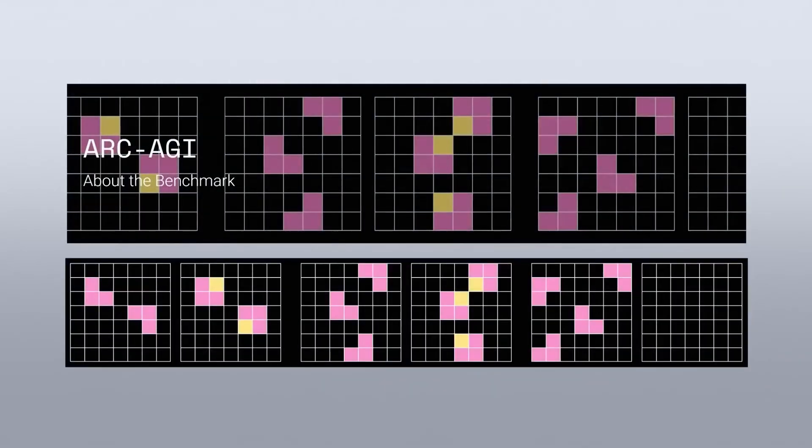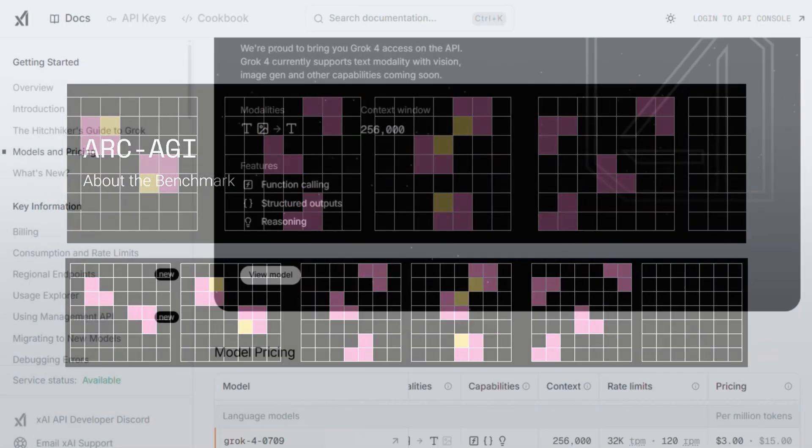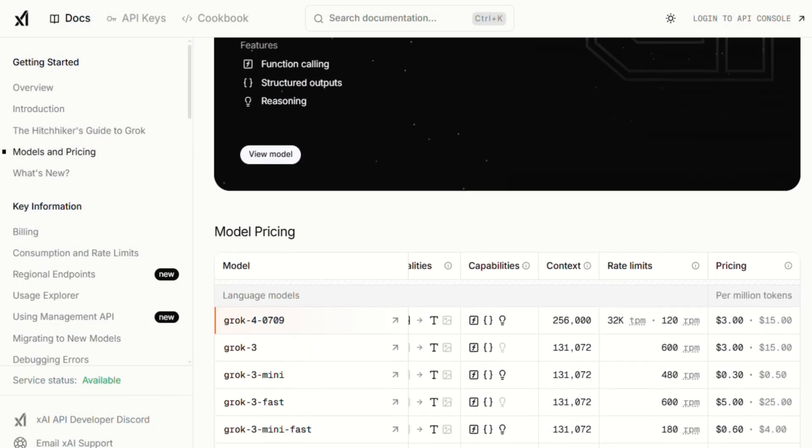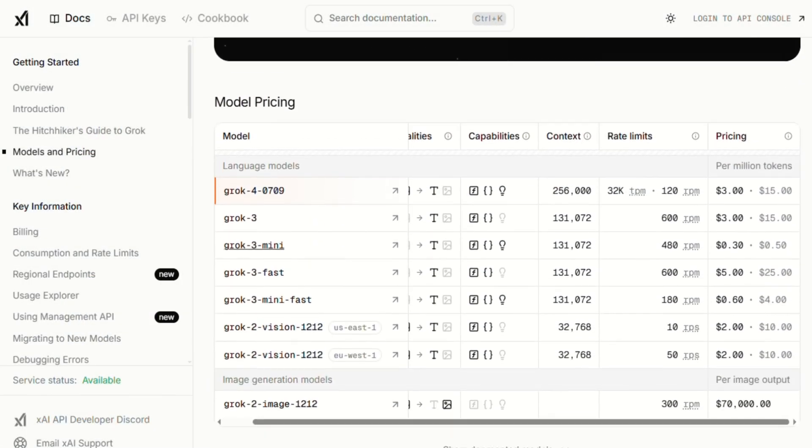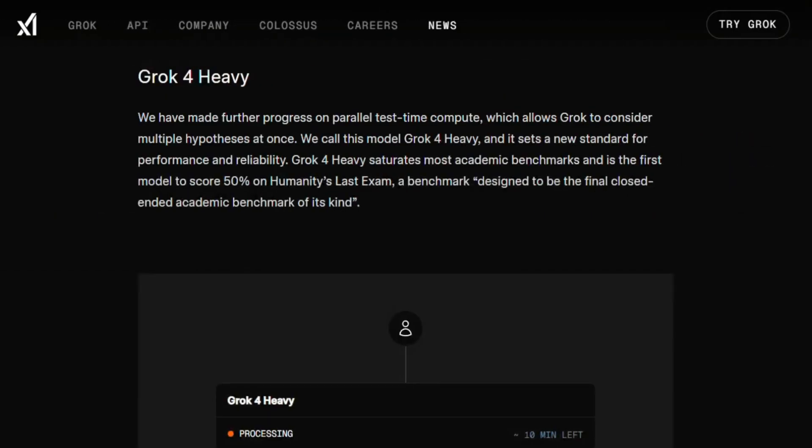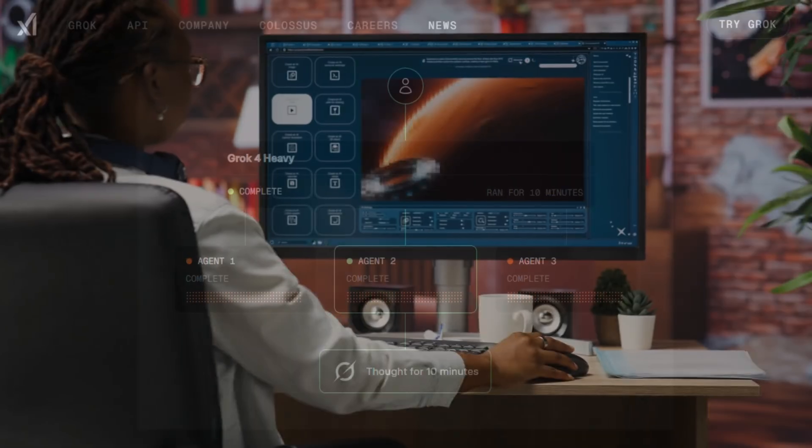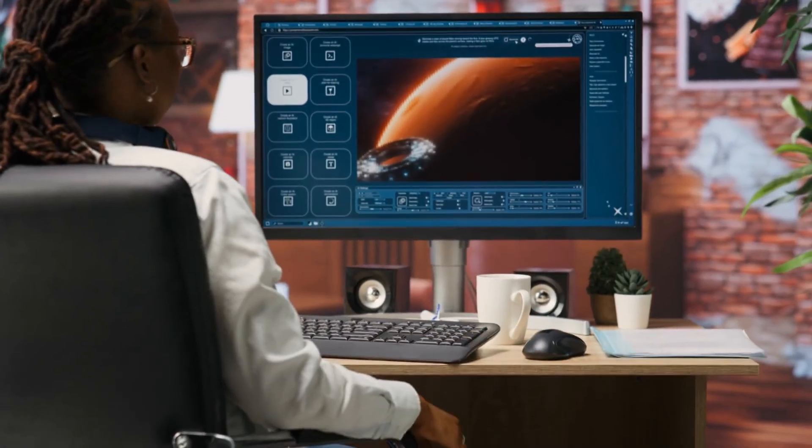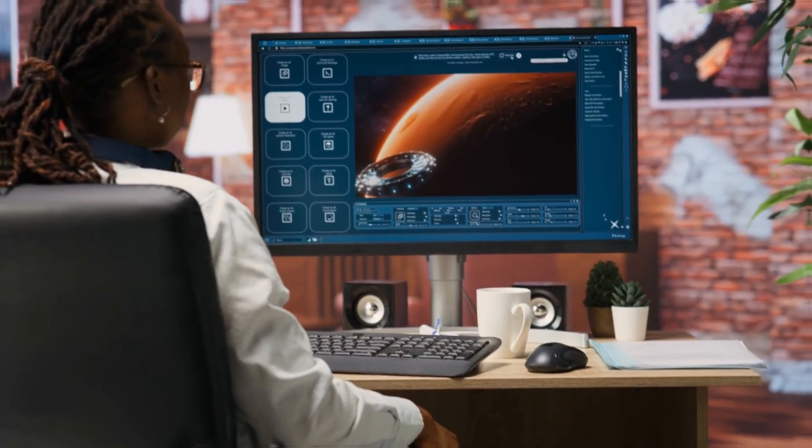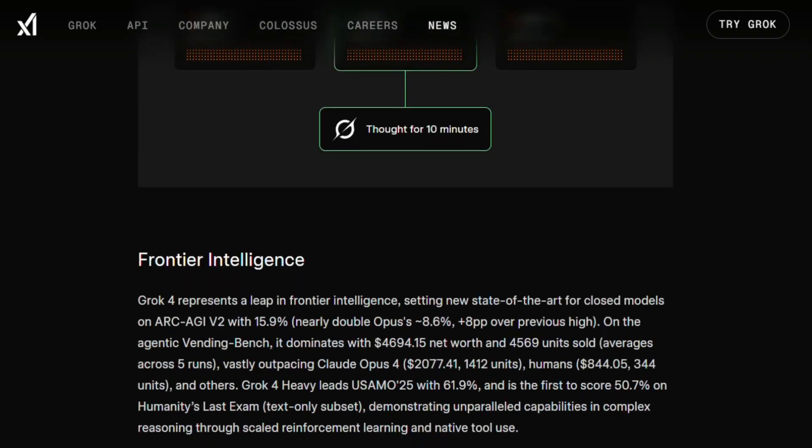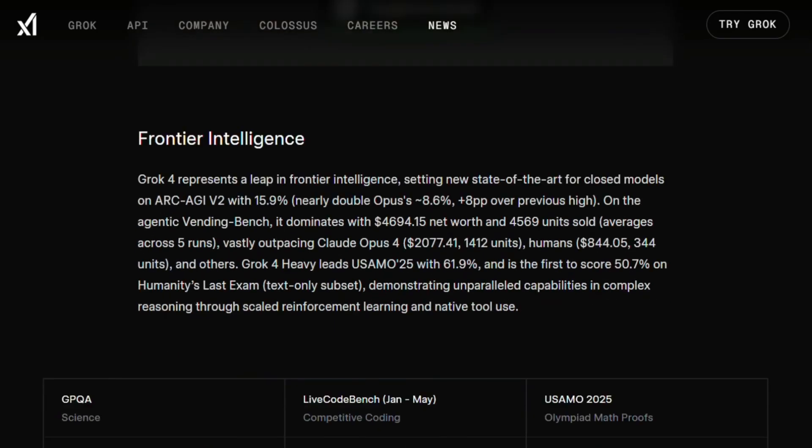But let's be real. This AI is still evolving. With a roadmap promising low-latency coding models by August 2025, full multimodal agents by September, and video generation by October, Grok 4 is just getting started.